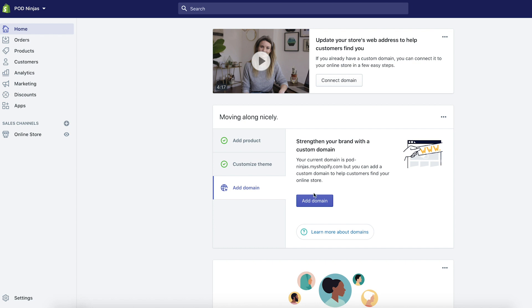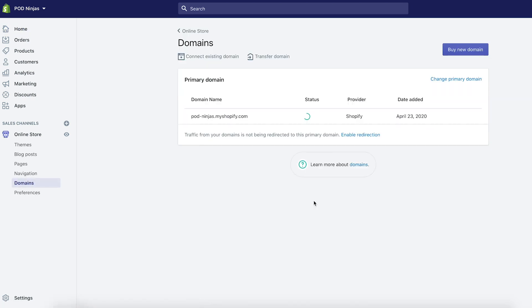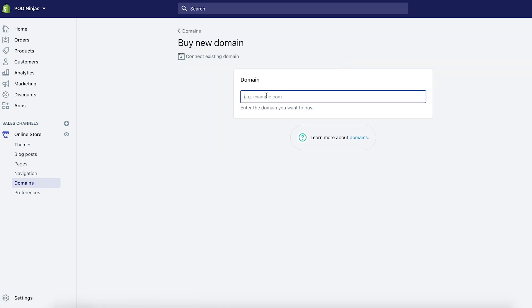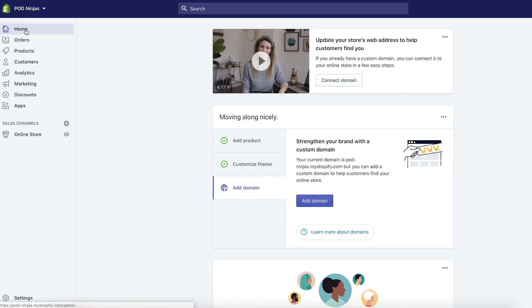I like to buy all of my domains through GoDaddy.com, however you can buy them right through Shopify as well, which is pretty simple. You literally just click on add domain, click buy new domain, and type in the name of the domain you'd like to buy. If it's available, it will tell you and you can simply buy it and add it to your store. Since this is just a test store, we're not going to be purchasing a domain for it.